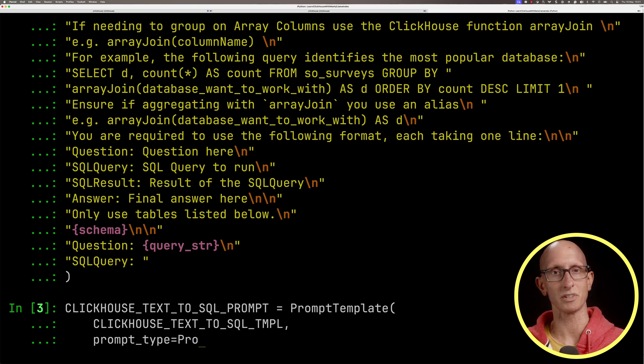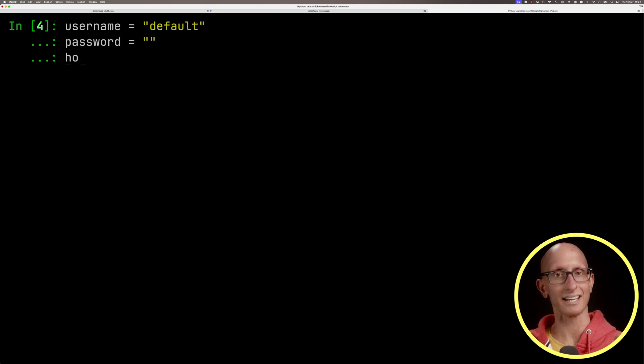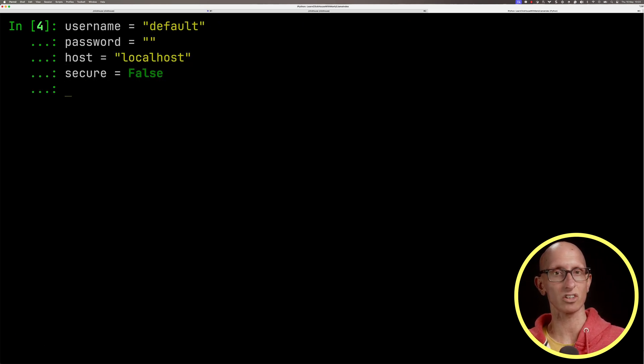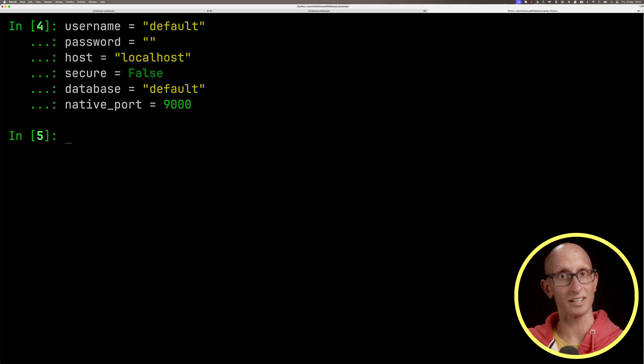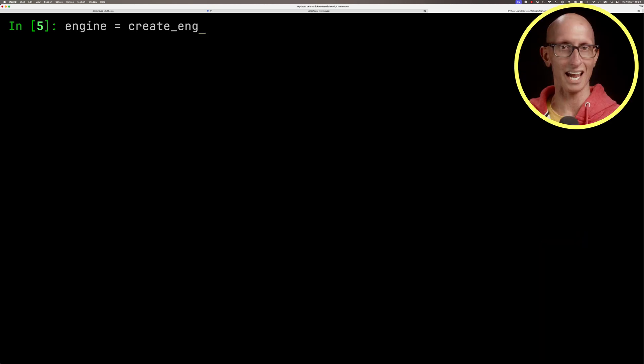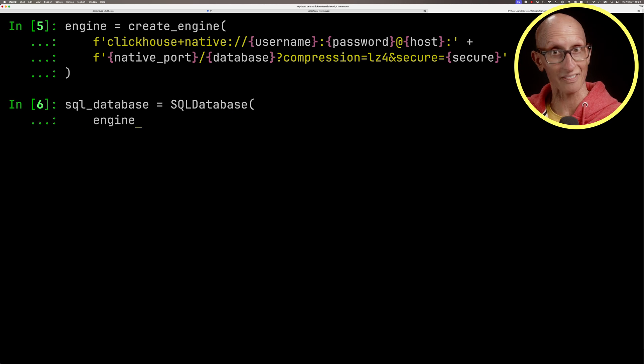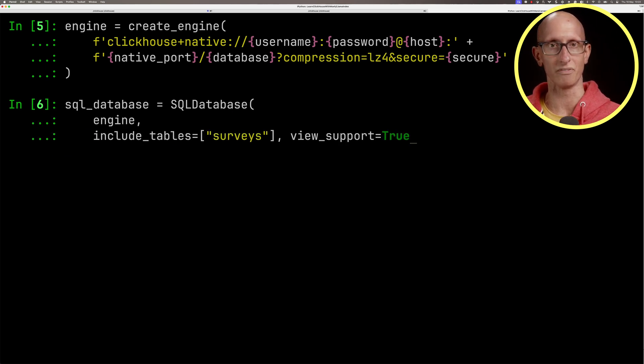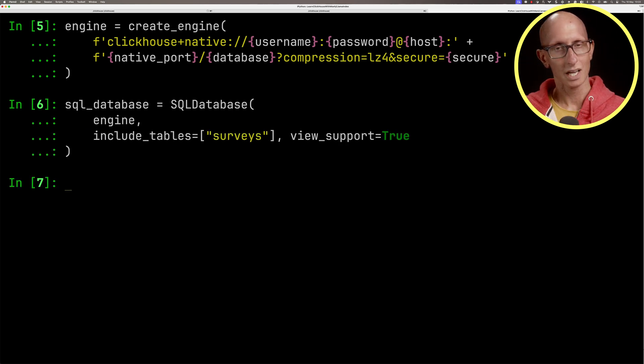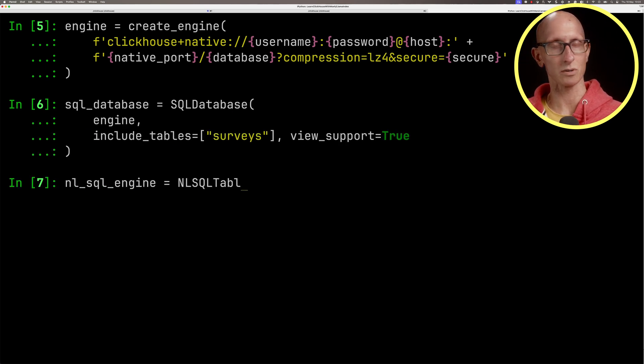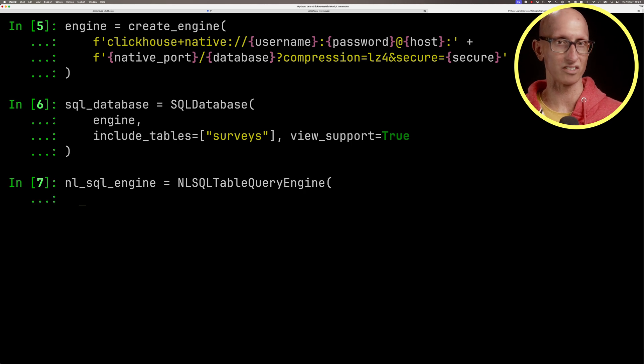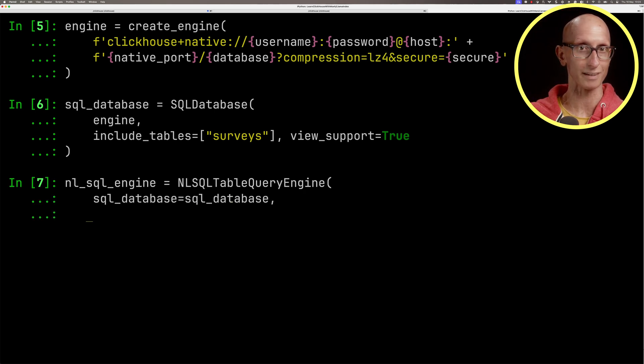Now let's create a prompt using the prompt template with that template we just created. We'll initialize our database credentials, create a SQLAlchemy Engine, and create a SQL database pointing at the surveys table that we saw before.